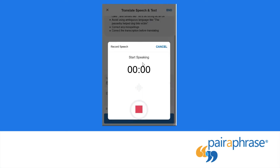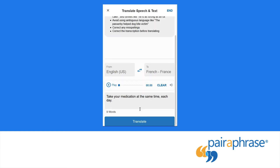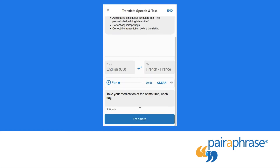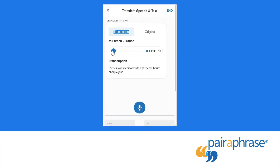Speak into the device — for example: "Take your medication at the same time each day." Paraphrase will provide you with an audio recording and an editable transcription. Press translate, then play the audio translation.